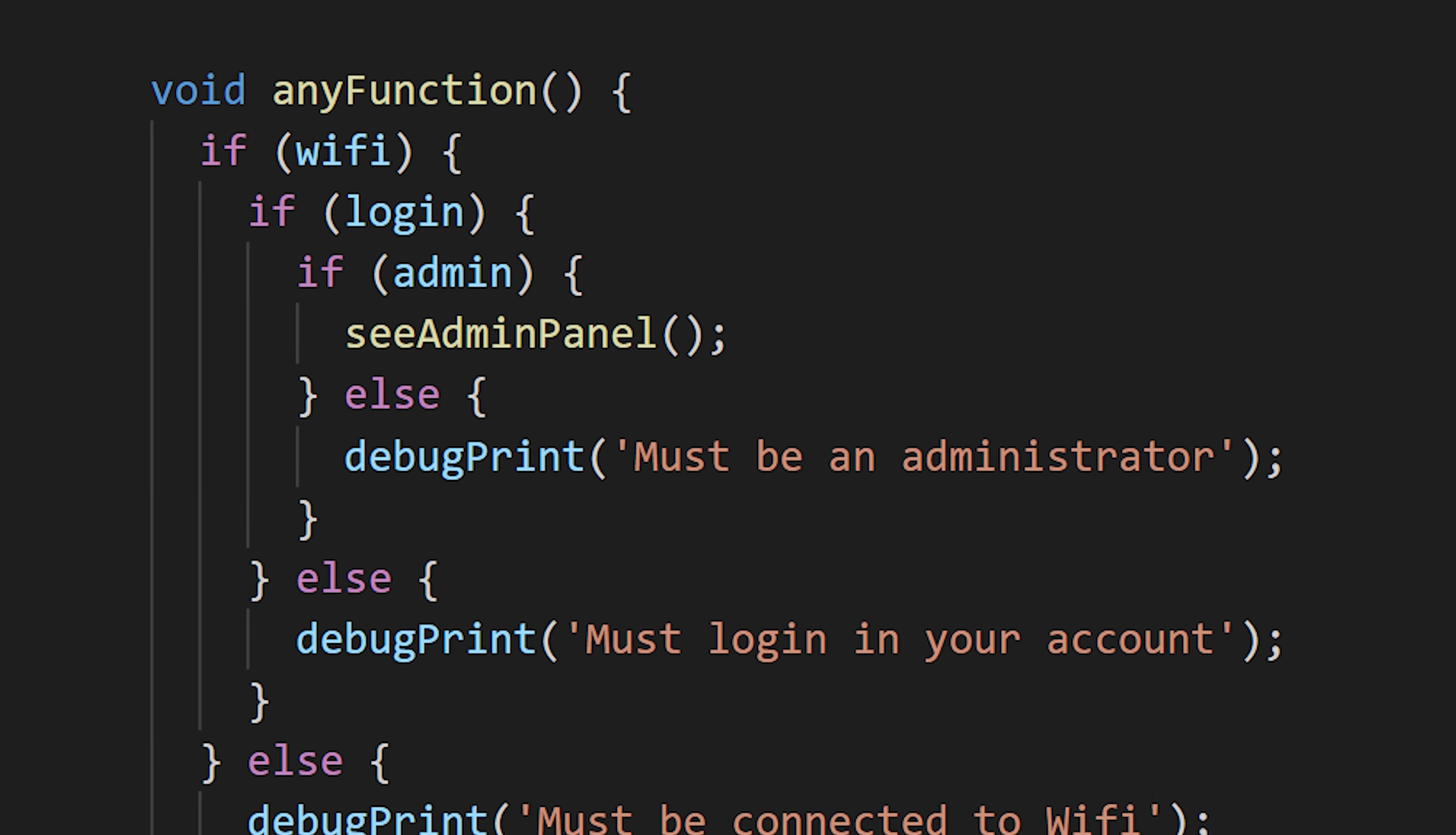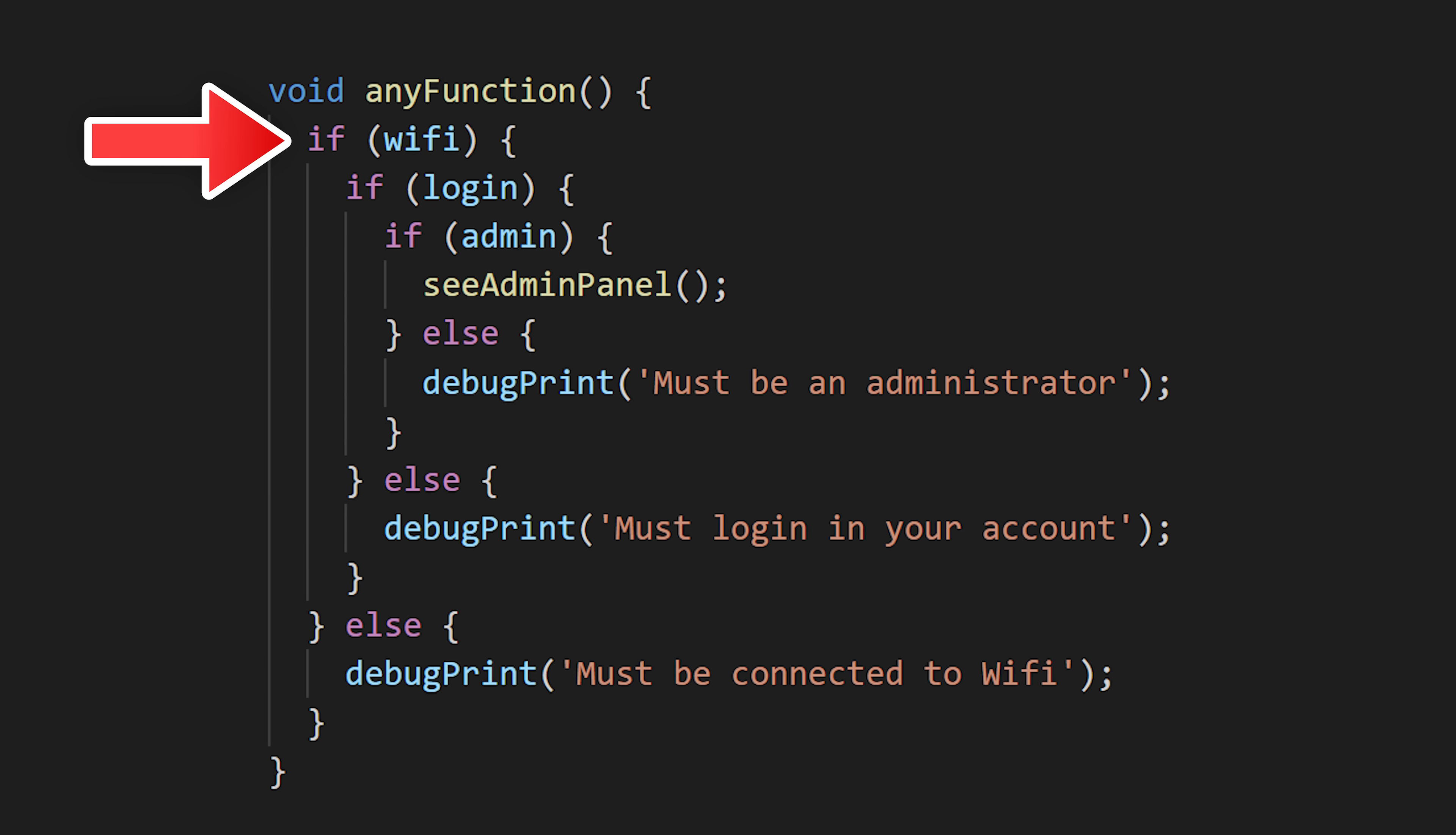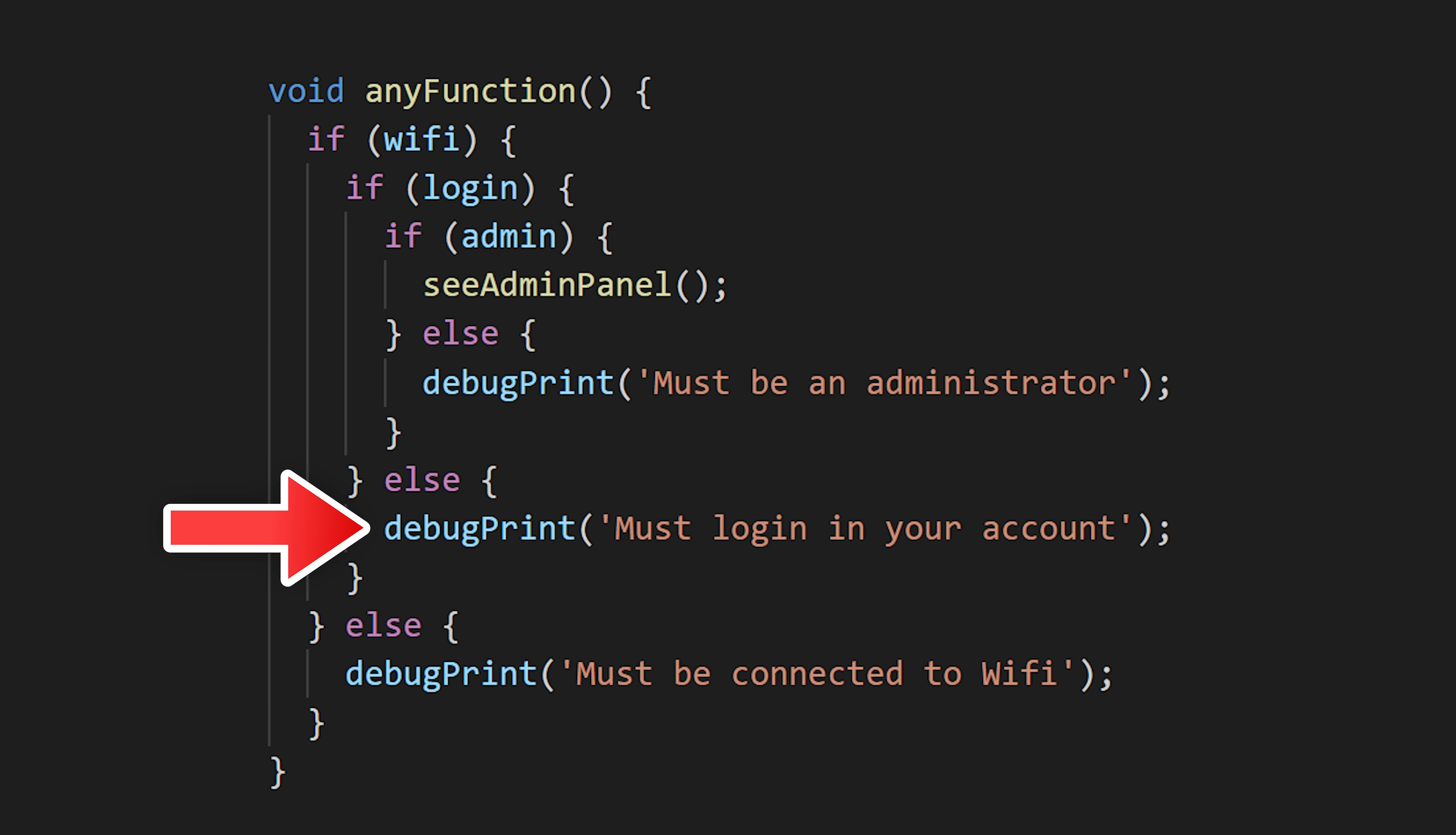This code is very simple. If we have WiFi, if we are logged in, and if we are an administrator, then we can go inside the function seeAdminPanel. Otherwise we will print different things inside the console.